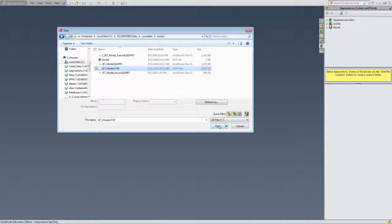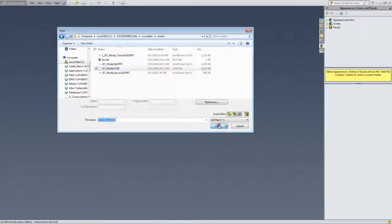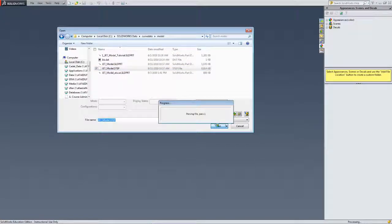Likewise, if you are using Fusion, you want to load the STEP file into Fusion and it will load right in and you'll be able to edit it there. So I'm going to open that STEP file.